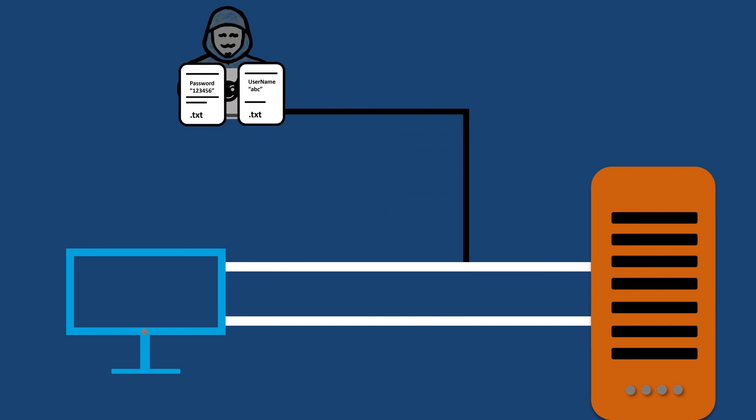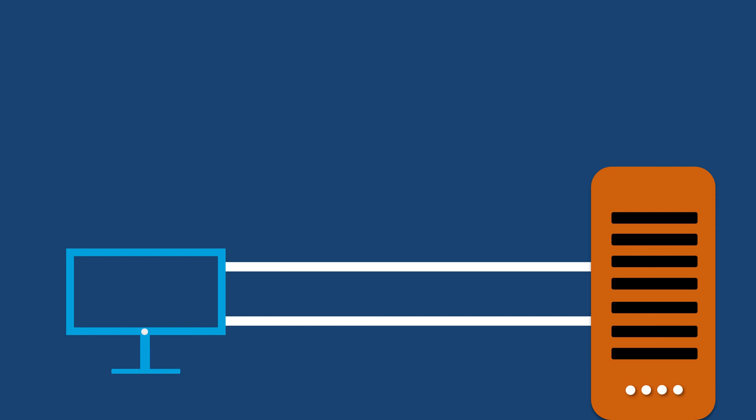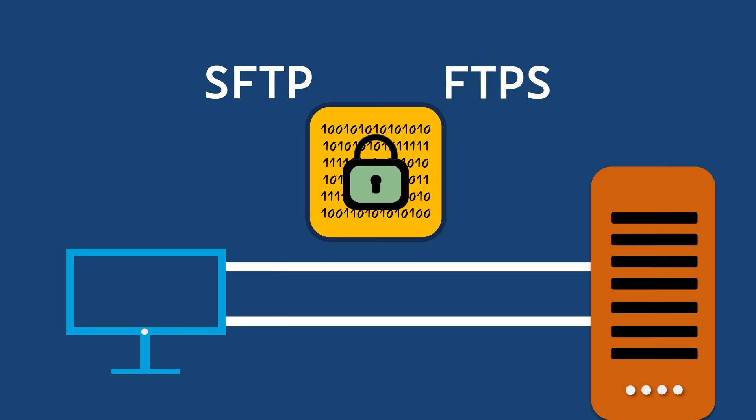To ensure the security of your data, it's essential to consider more secure alternatives like SFTP and FTPS, which encrypt your information, keeping it safe from eavesdropping.